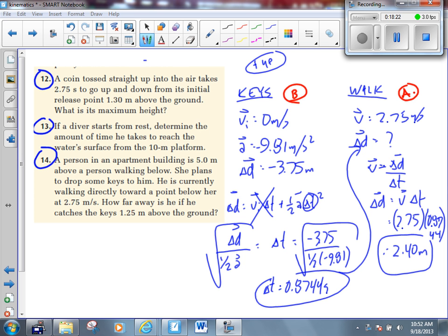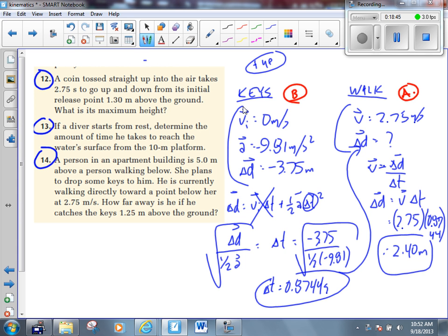All variables are different except for one — time. What's different about time versus all the other variables? All those other variables are vectors. Time is a scalar. The keys are falling vertically, the guy is walking horizontally. Because these other variables are vectors, we can't just say the displacement is the same from one to the other. But time is a scalar — direction doesn't matter. So the time value can be the same for the horizontal walk and the vertical fall.